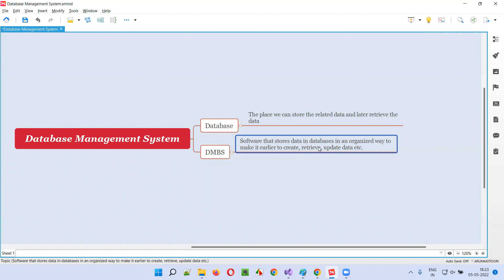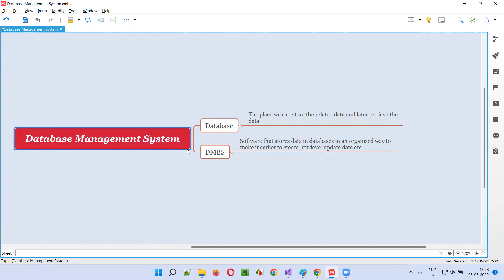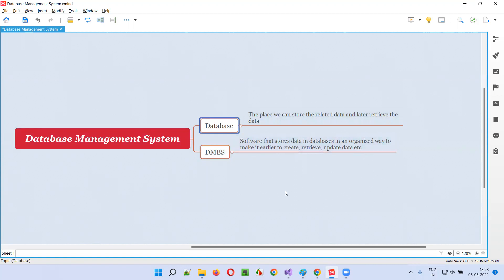Because of storing data in an organized way into the databases, our job of creating, retrieving, and updating the data in the database will become easy. So, a database management system in simple words is the software which runs on top of the database to make the storing and retrieval operations better, easier, and organized.